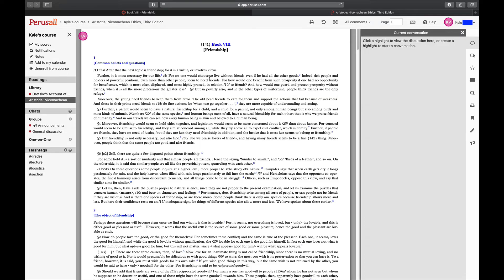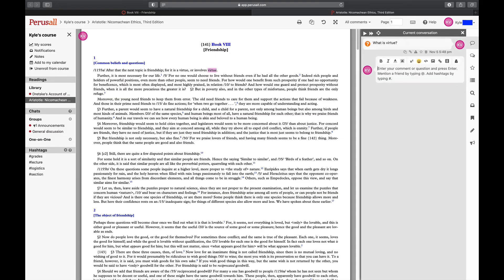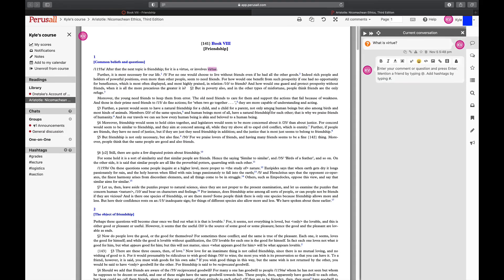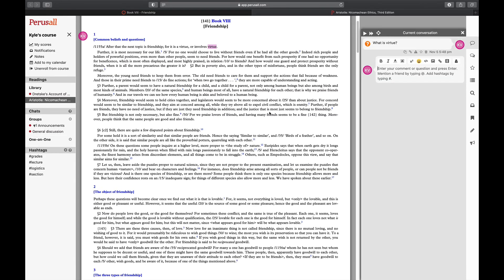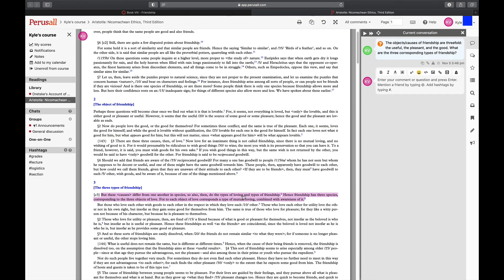To start a conversation, highlight a portion of the text. Then you'll see a panel open on the right where you can type your comment. Press enter or return to submit your comment. Finally, click on a highlight to participate in an ongoing conversation.